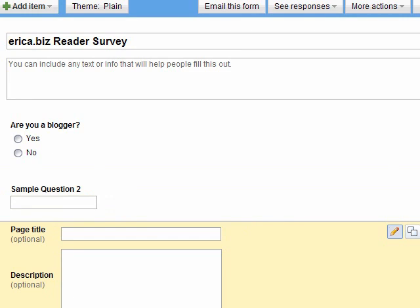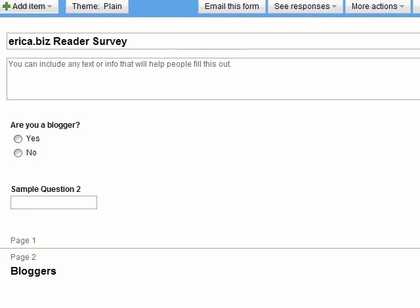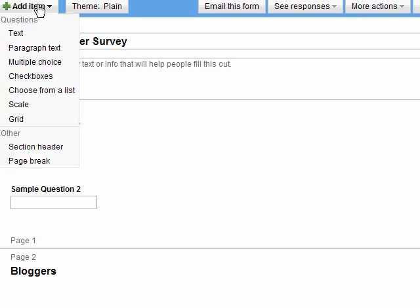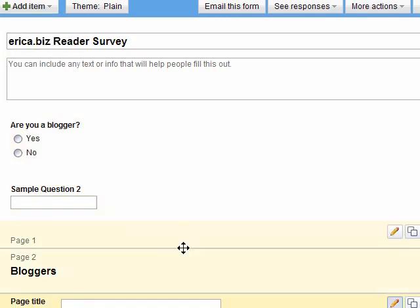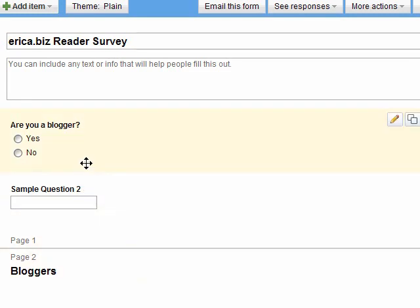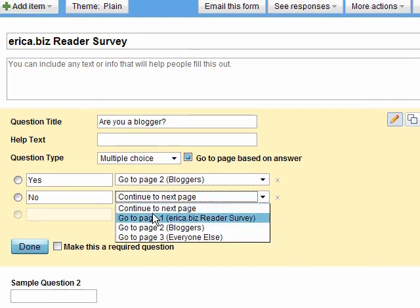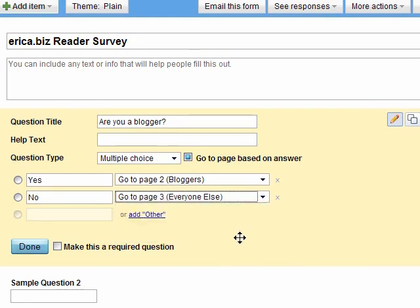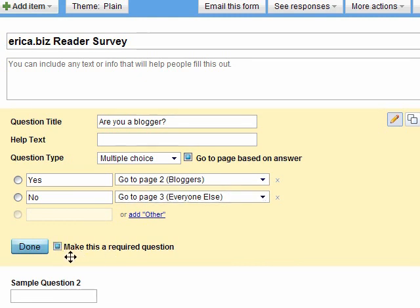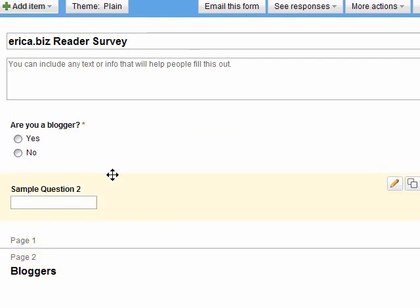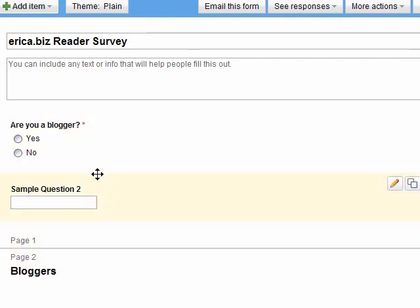Then we're going to add a page title. This might be for bloggers. And now that we've added our page for bloggers only, we're going to add a new page and just go up here and add item page break again. And I'm going to title that page everyone else. Going back up here to our first question, click edit. And then if you can see here, yes, go to page two bloggers. And then if they say no, go to page three, everyone else. So that allows you to design a flow for your survey. And of course, in this case, we're going to want to make this a required question. Then just click done when you're done editing.